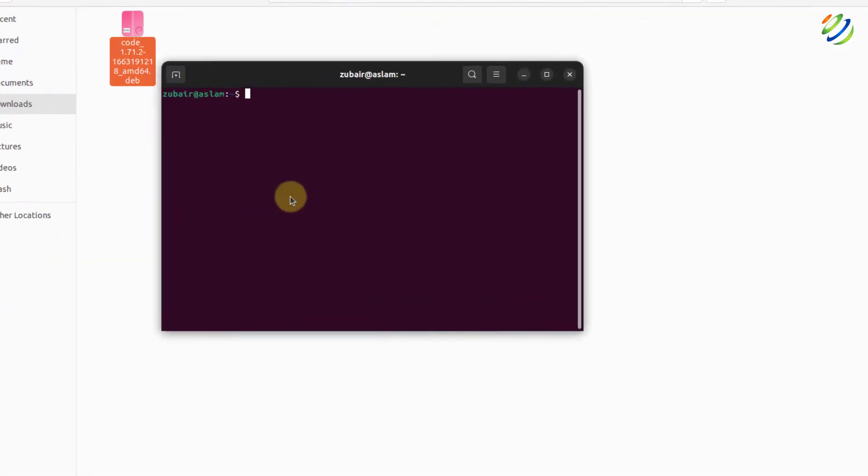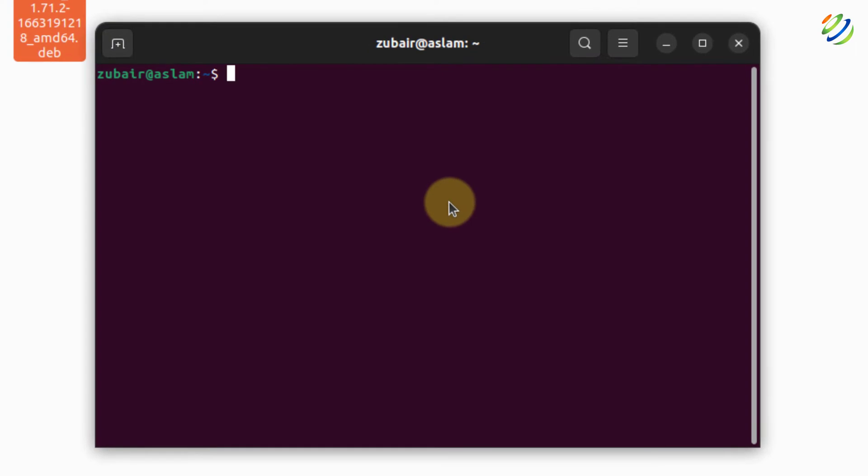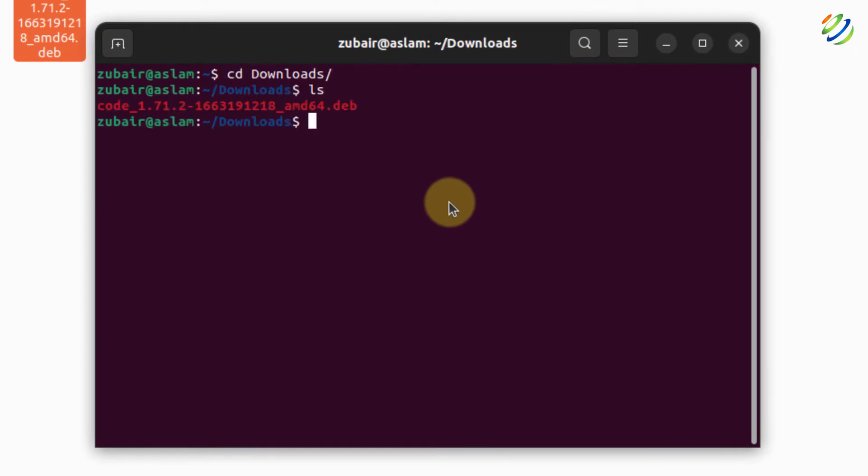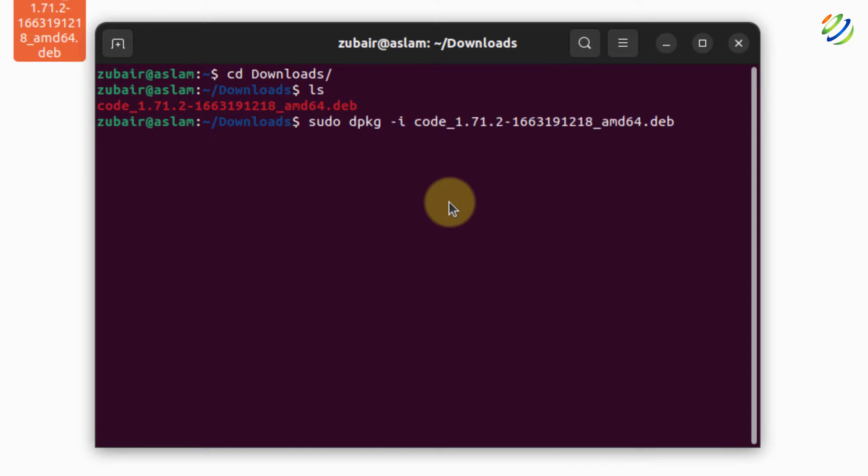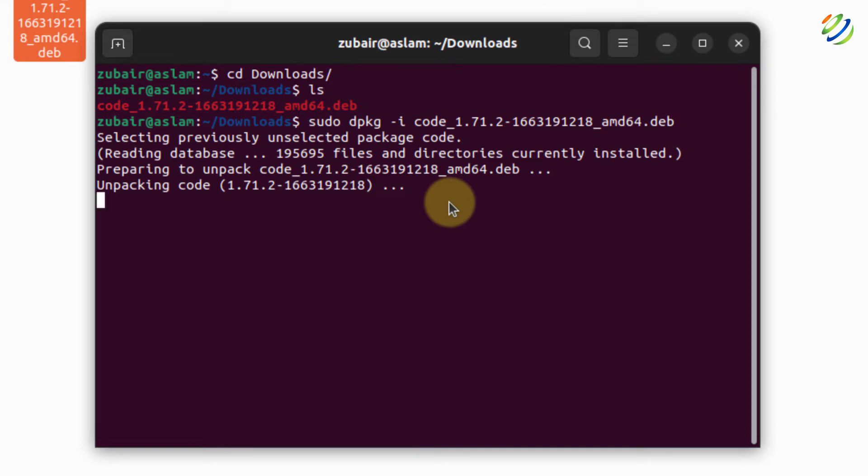Now I'll open my terminal and I'll go to my downloads directory. If I ls here, here we have the .deb package. So what I'll do here, I'll install it with the command sudo dpkg space hyphen i. After that, write the name of the package that you have downloaded. Hit enter. Now it will start the installation process for your Visual Studio Code. Let's wait for the process to get completed and then we'll move ahead.